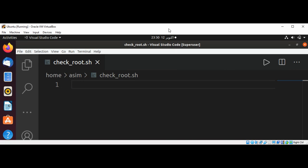In this video we will write a simple bash script using grep to check if a specified user is present in etc passwd file.